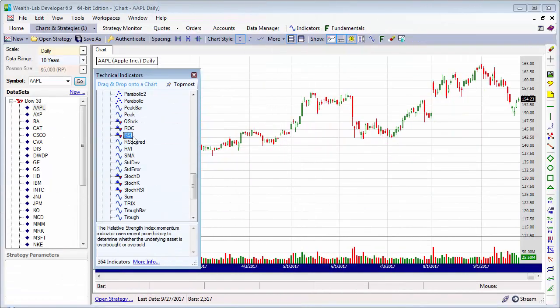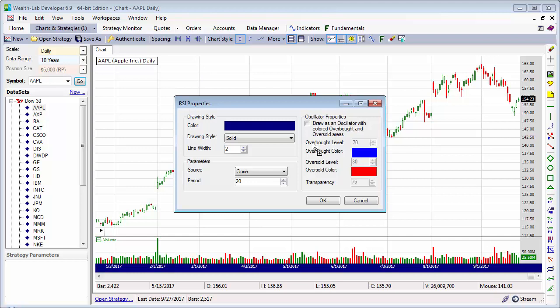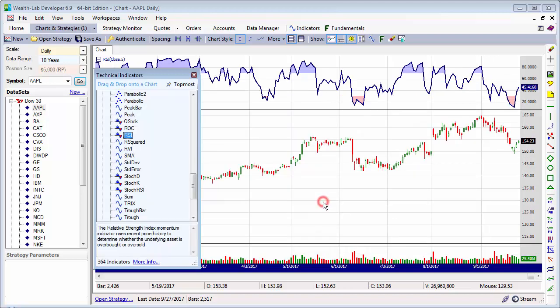Let's make this a little more interesting with an RSI indicator. Drag that to the chart, apply it to the close series, and change the period to five. Shade the overbought and oversold areas. Notice how it plotted the RSI in its own pane — that's automatic.